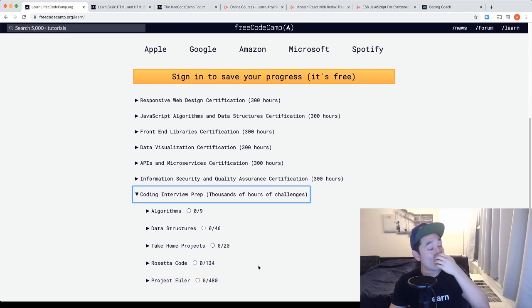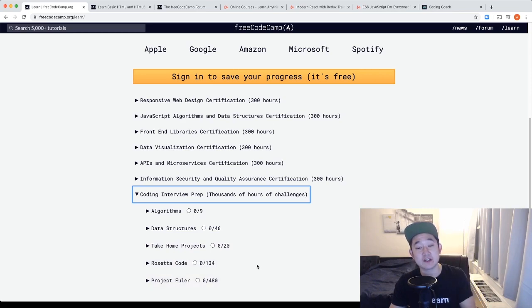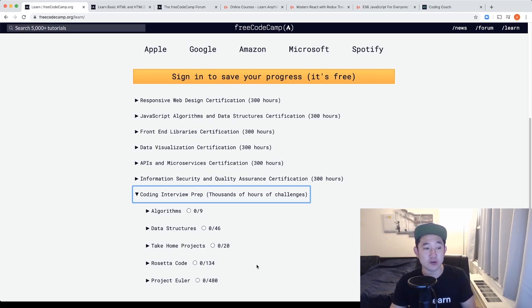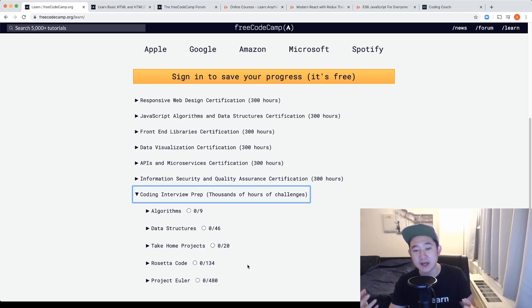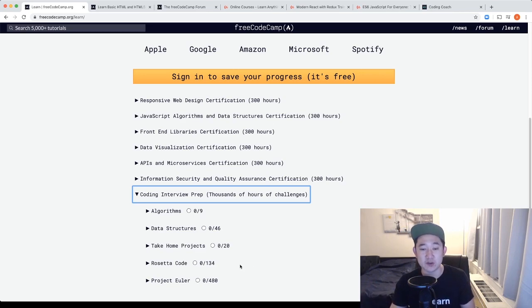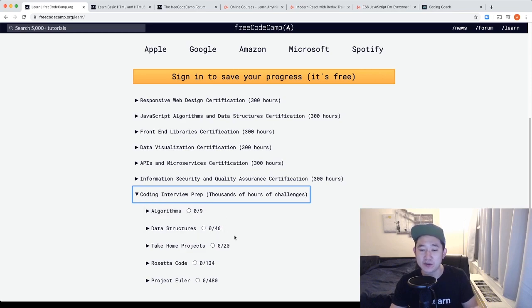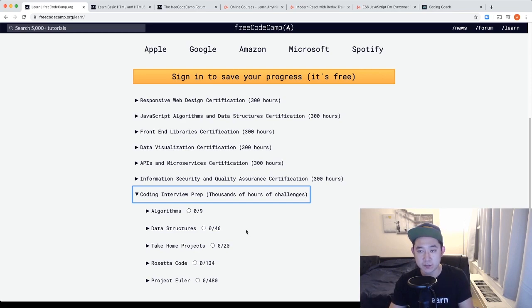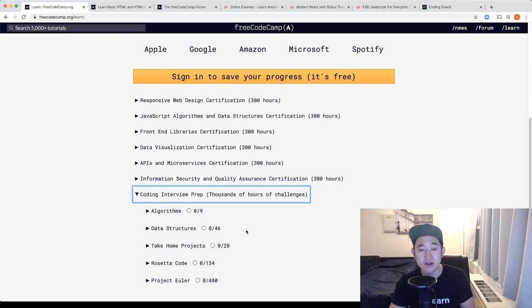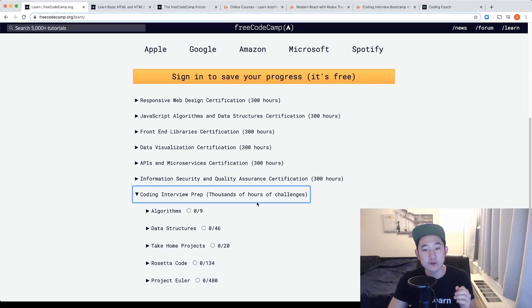I would not overwhelm myself and try to do all of these problems but if you can do maybe one a day or just a few a day, I would recommend going that path. There's no point in my opinion of just doing it for the sake of doing it and then you get nine out of nine or 46 out of 46. Do it with a sense of trying to understand how to solve this problem so that if you get that problem in an interview, you'll know how to do it rather than just memorizing it.